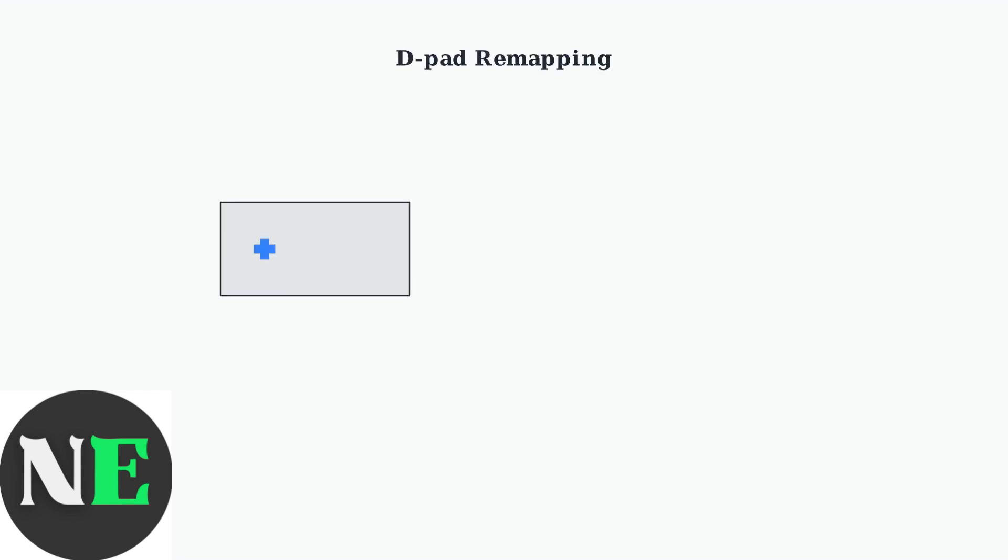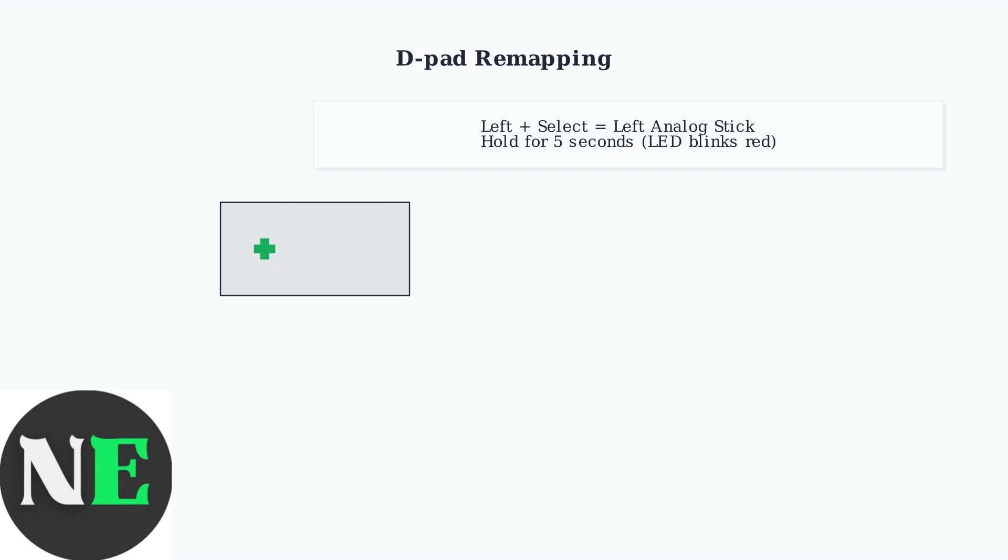Now let's cover D-pad remapping options for customizing your controller's functionality. The D-pad can be remapped to function as different analog sticks depending on your needs. To set the D-pad as the left analog stick, press left and select together for 5 seconds until the LED blinks red.